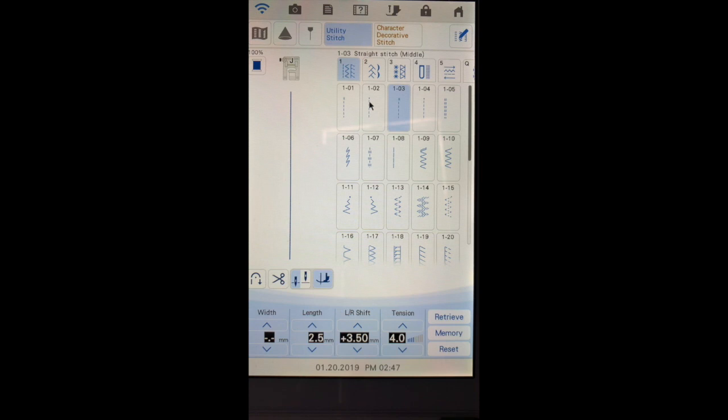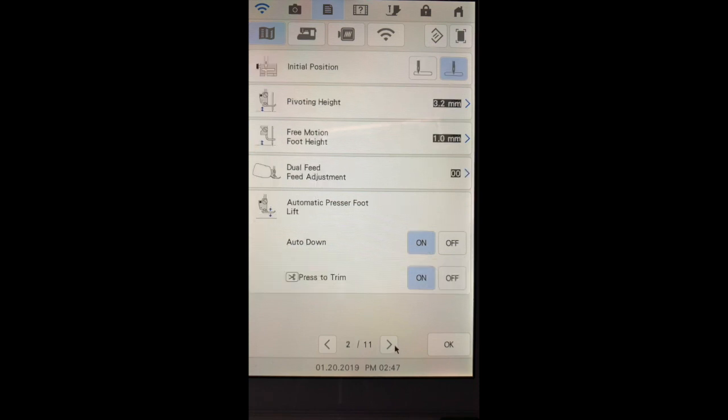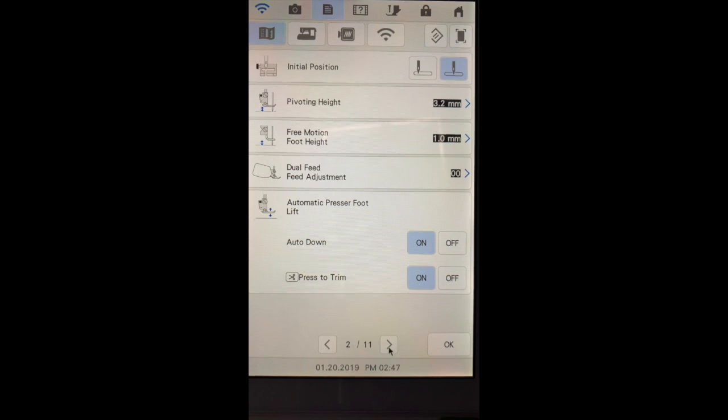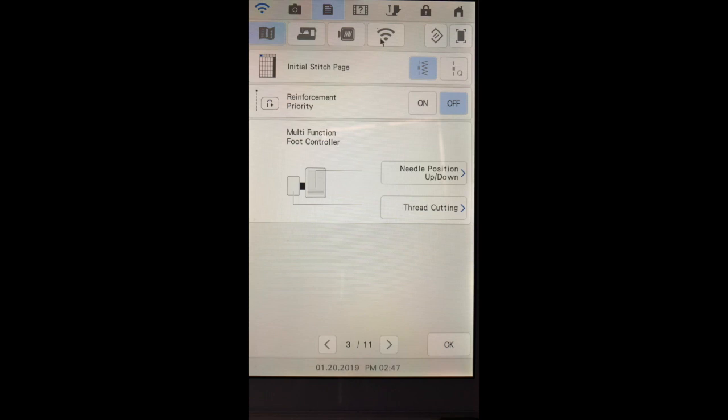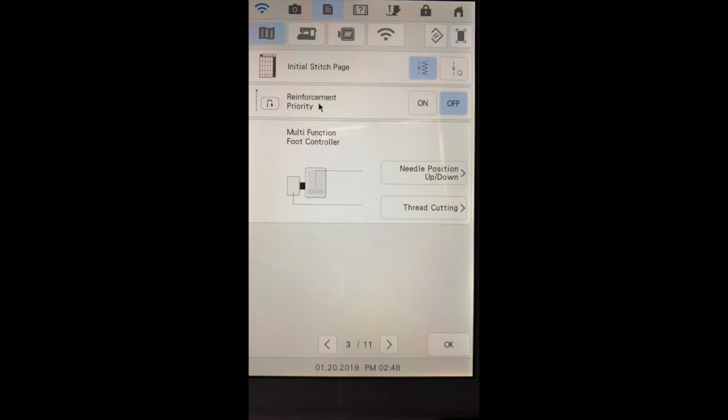The reinforcement button is a button on your machine that has the zero on it or the circle, whatever you want to call it. When you have the reinforcement priority on, it will automatically sew those reinforcement stitches for those particular stitches that have the reinforcement stitch. I do have a video about reinforcement priority and I recommend that you watch it. It's been recorded for the dream machine, but if you do not want to watch the video, get a piece of fabric, turn it on and off on the settings and try out some of those stitches and you'll notice the differences.